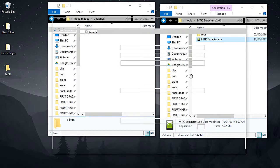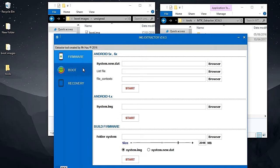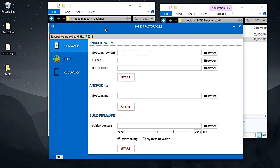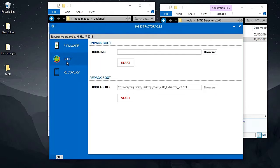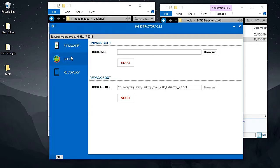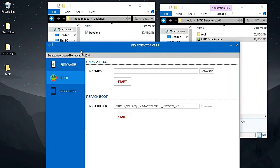Let's start by opening IMG structure extractor. Open the tool and wait for it to run. IMG structure extractor is a useful tool for extracting images — system, boot, and recovery. There are other tools but I prefer this one; it's kind of user-friendly.